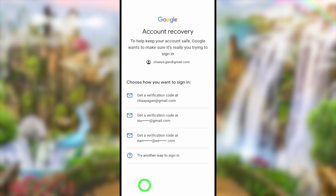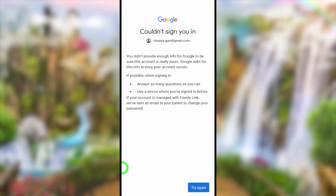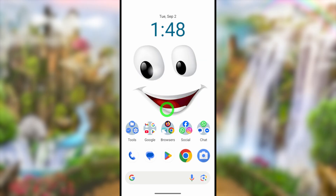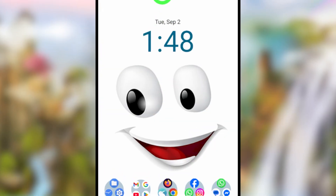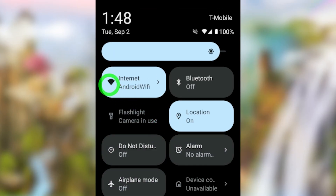If you can't access any of those, tap 'Try another way to sign you in.' But if you couldn't answer any of the questions, you will get the error message 'Couldn't sign you in.' If you want to watch alternative ways to fix this error, you can find an error-fixing video link in the description.